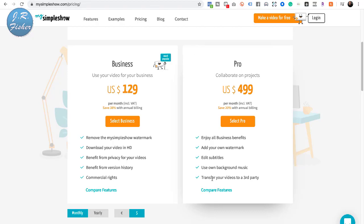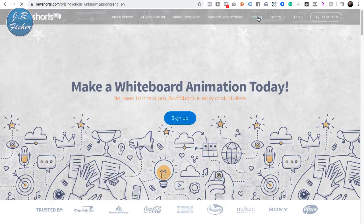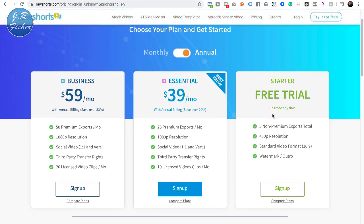This next one is called Raw Shorts. It has stock videos, an AI video maker, video templates, and spreadsheet-to-video features. Their starter plan is a free trial with five non-premium exports total at 480p resolution in standard 16:9 format, but it does include a watermark. You could use that as a sample on Upwork or Freelancer.com. Their paid plans start at $39 billed annually and go up to $59, giving you 25 or 50 exports per month.